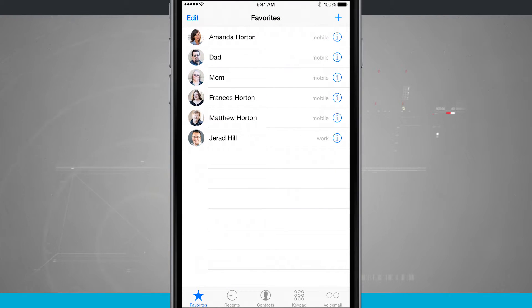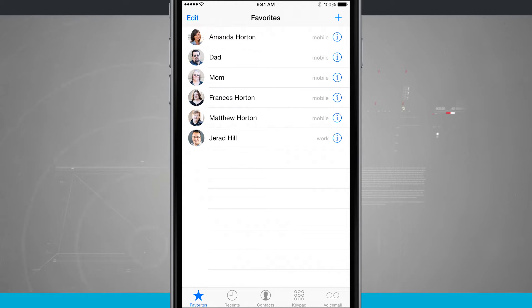These are going to be contacts that I frequently get a hold of. Maybe I text message them a lot or I call them a lot or I FaceTime them a lot. It doesn't really matter which way you communicate with them.